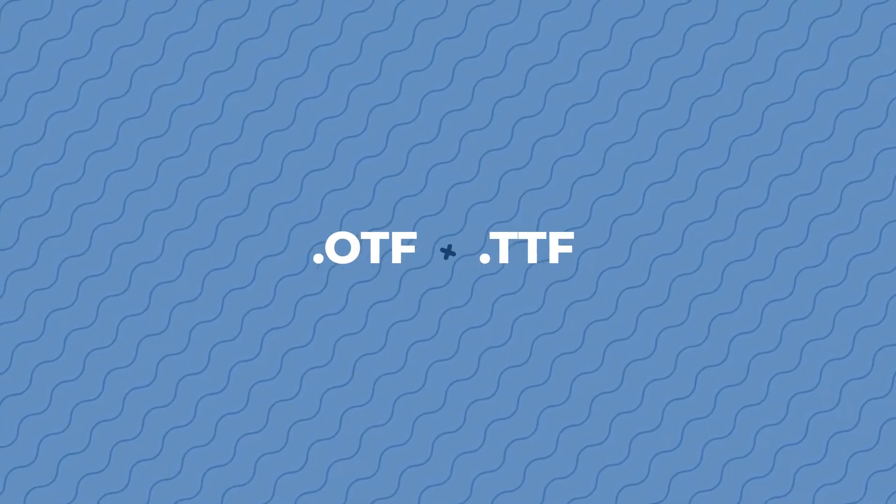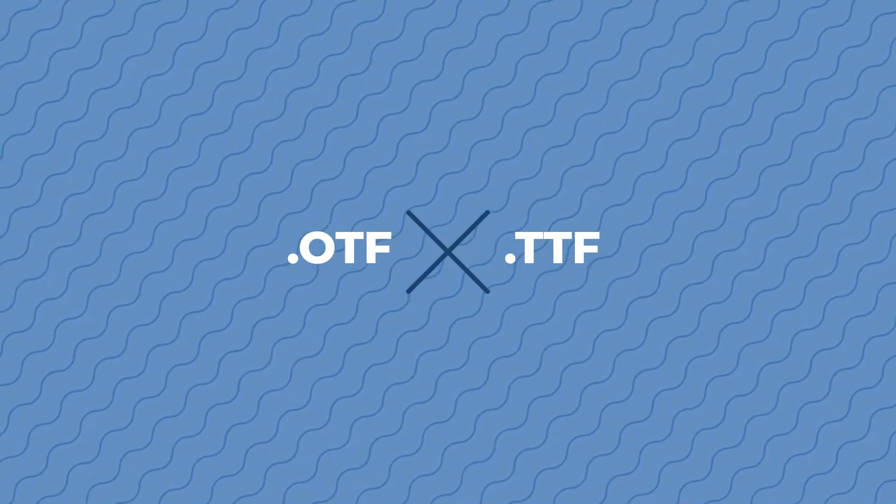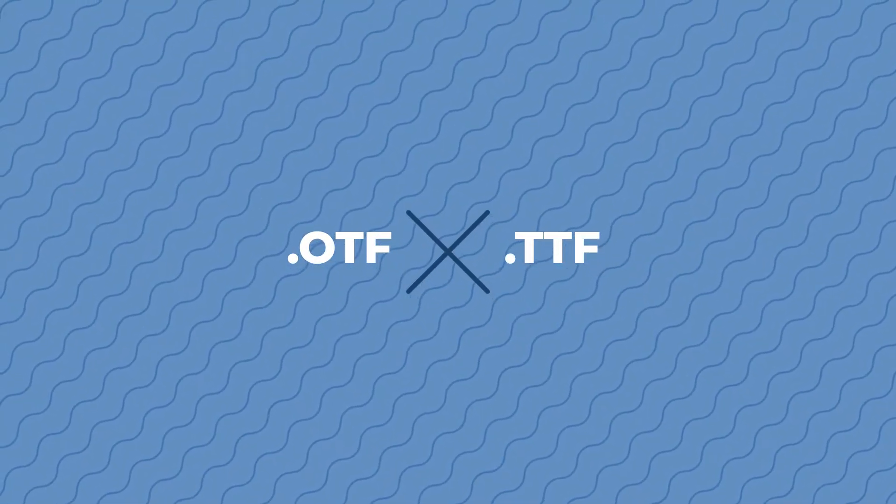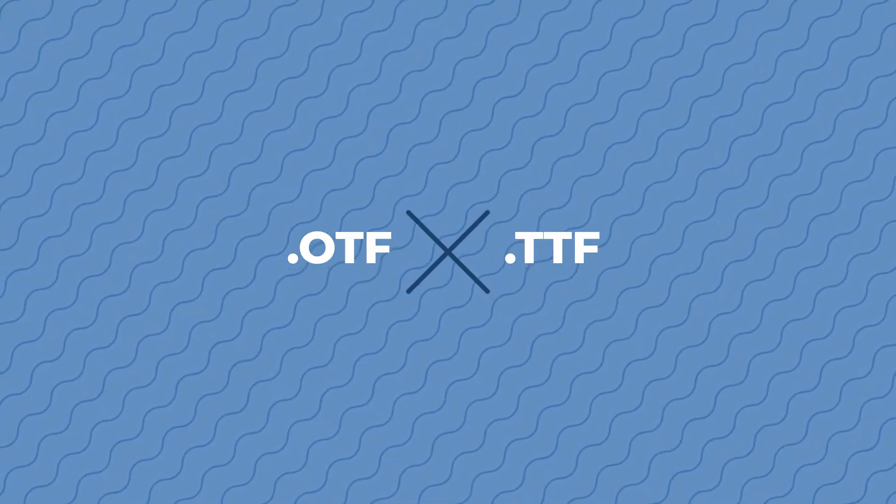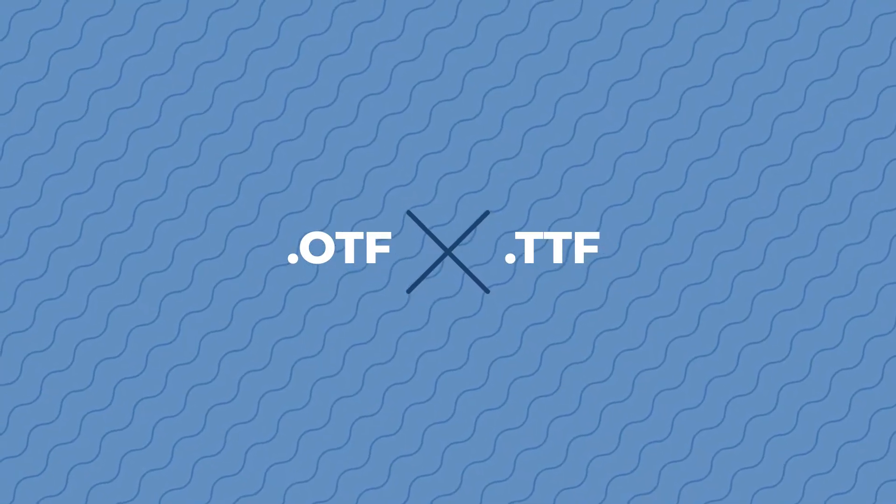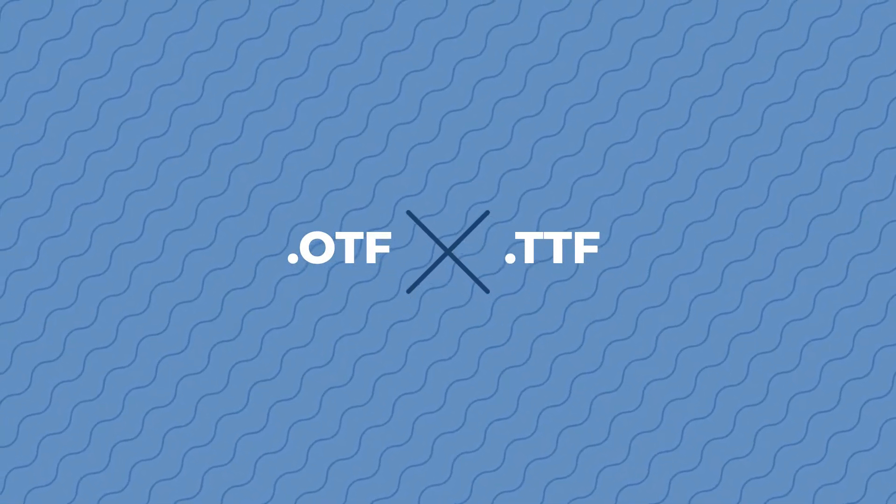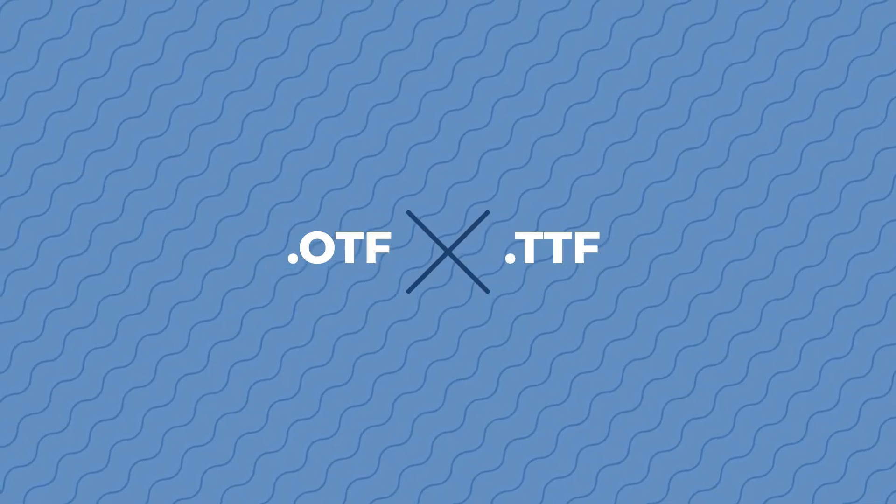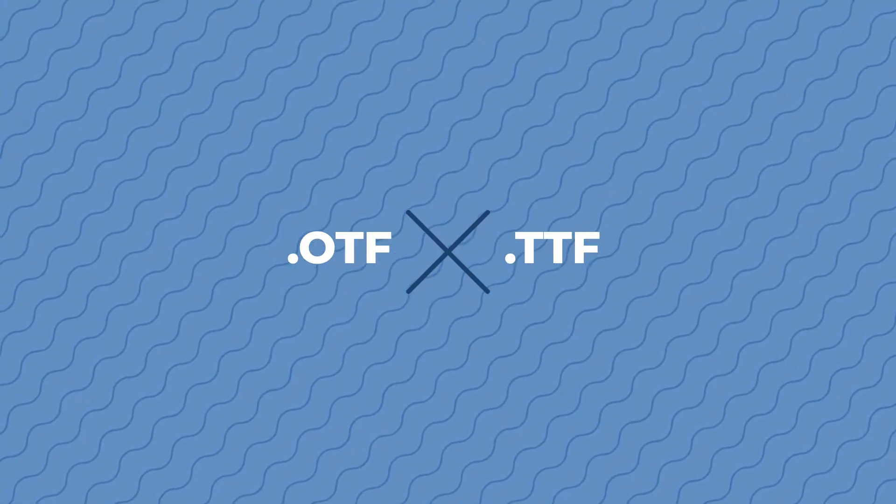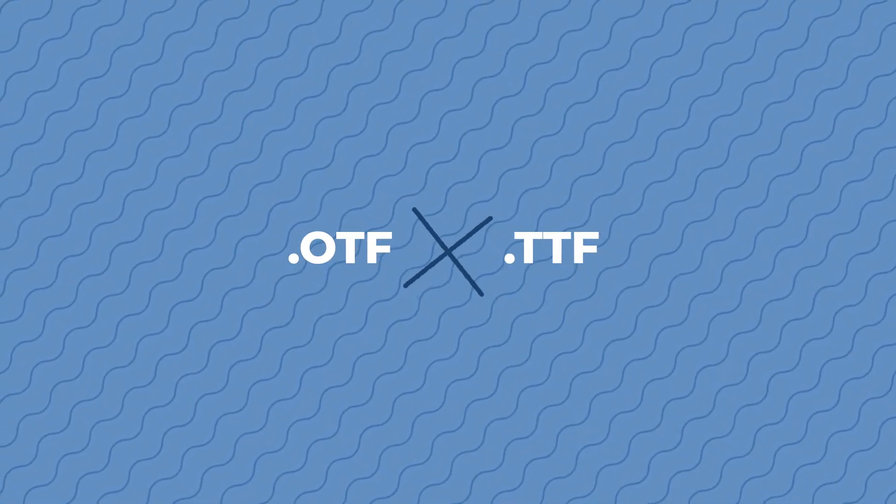While we're talking fonts, let's take a quick look at the different files you might come upon while installing your fonts. The main two are going to be OTF and TTF. Both OTF and TTF are files containing fonts.